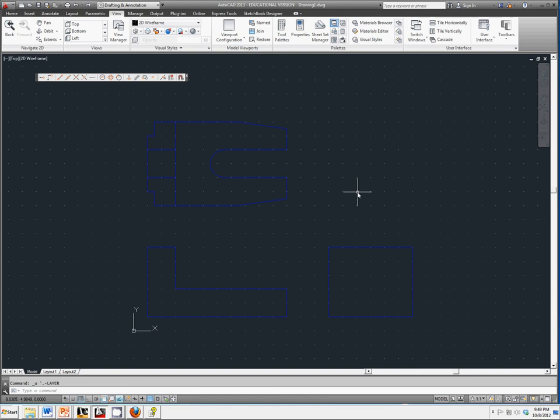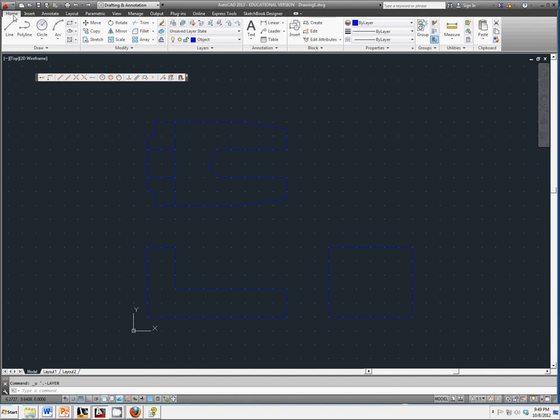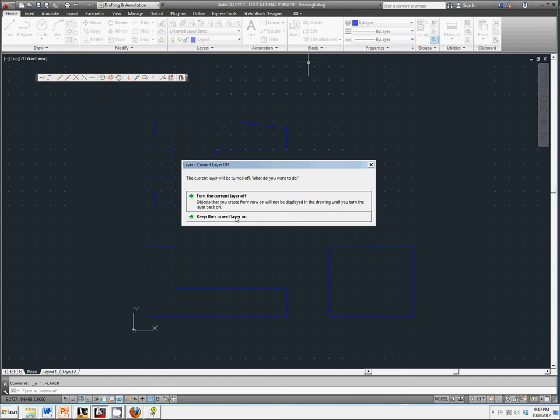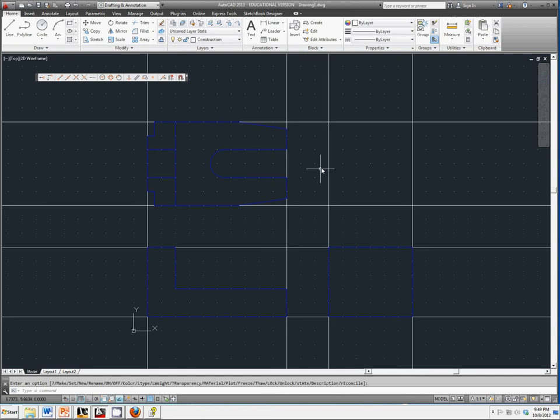We're going to finish off our drawing using the miter line method. This is where you go back and turn on your construction lines. Keep the current layer on and turn on the construction lines.